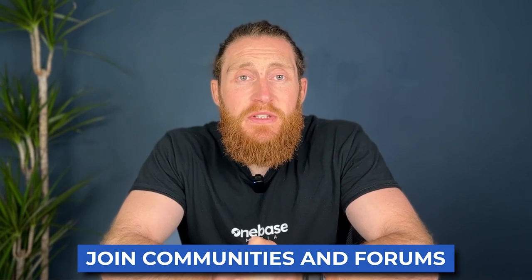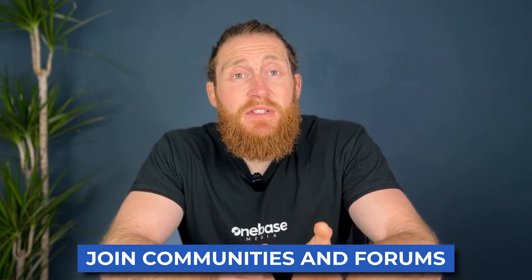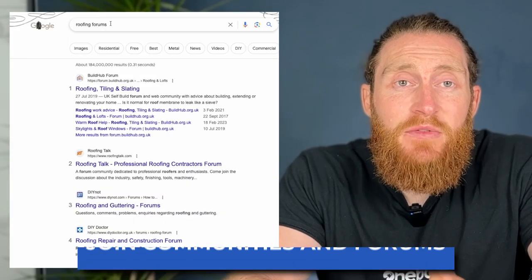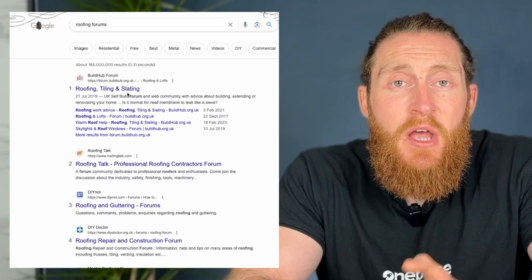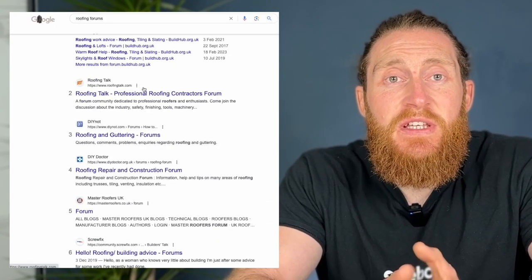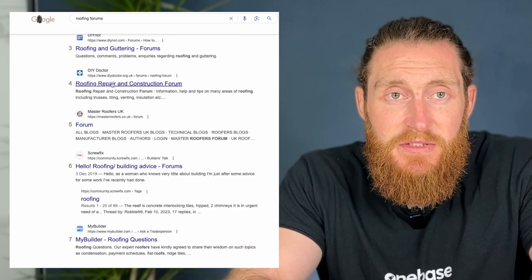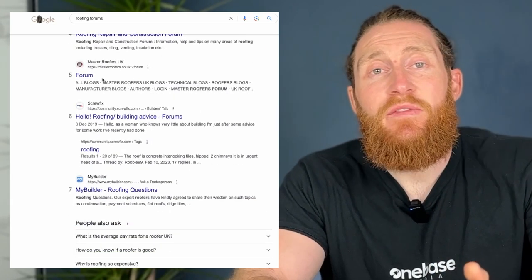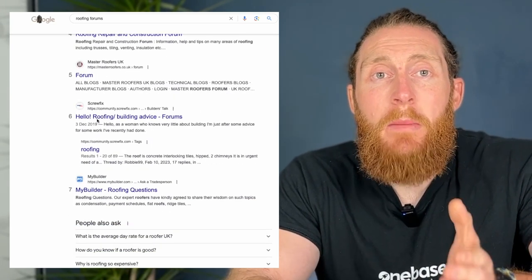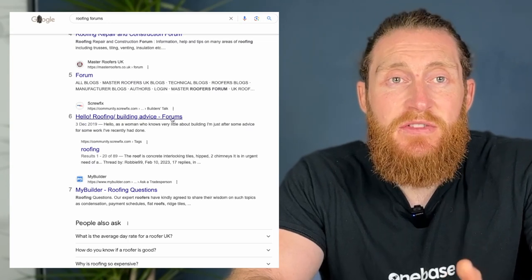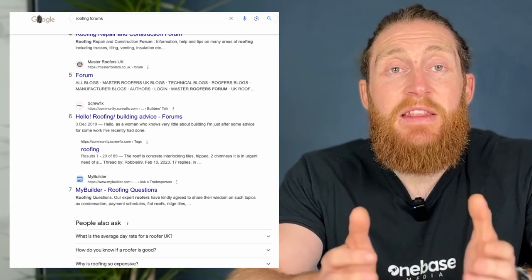Join roofing communities and forums. As well as directories, you should also look to engage with online communities and forums where homeowners and property managers seek advice and recommendations for roofing services. Establish yourself on these platforms as a knowledgeable professional by providing helpful insights and answers. And in leaving your responses, don't forget to ensure that your company name and contact details are clear for potential readers to get in touch with you for further help.